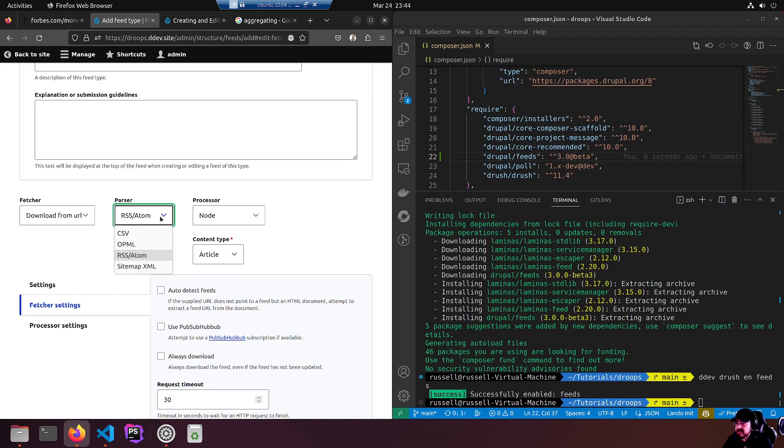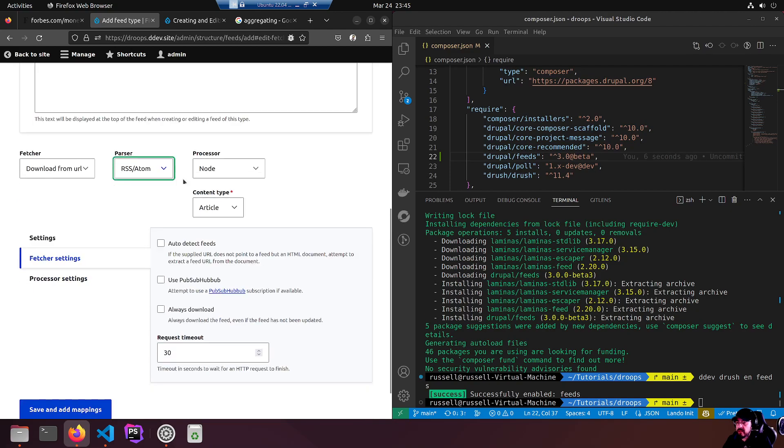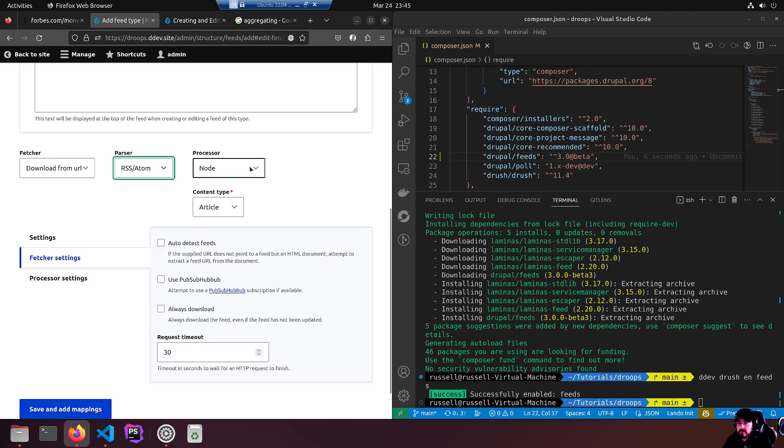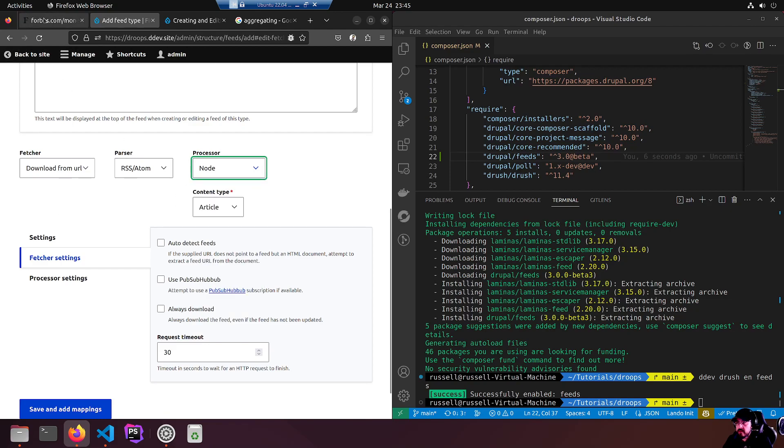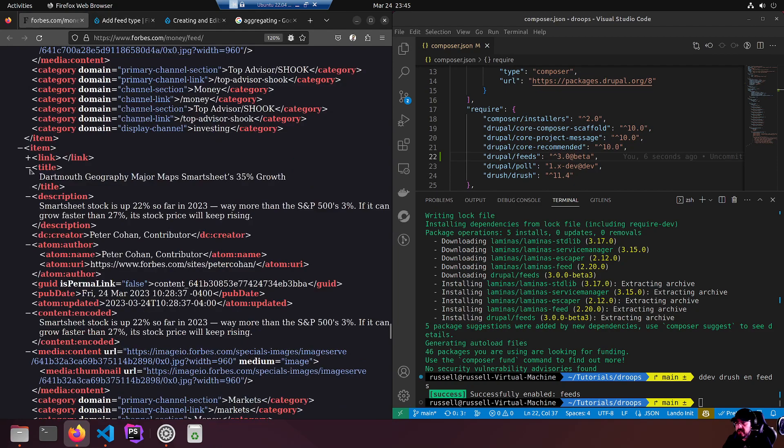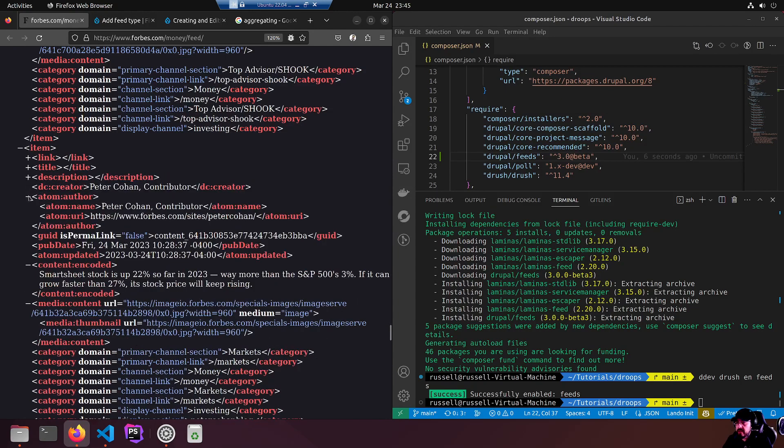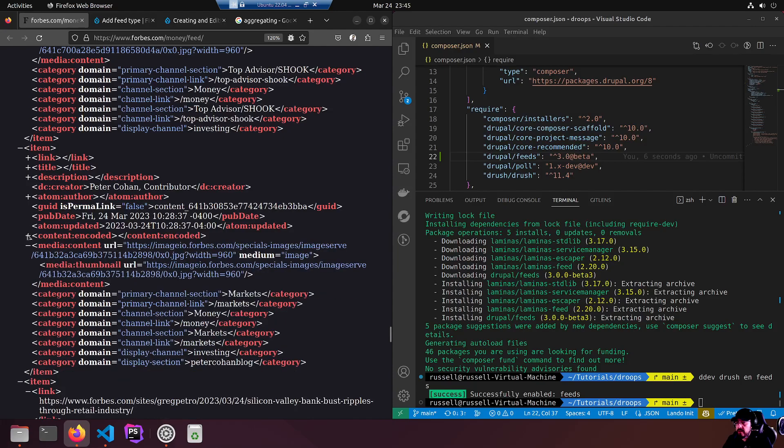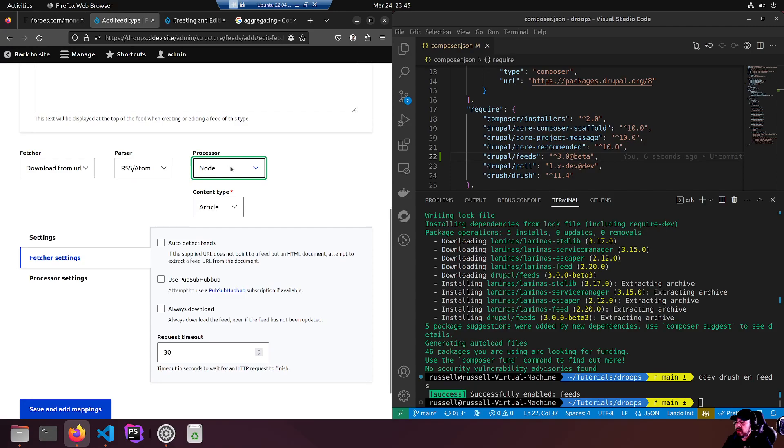The parser is asking what type of feed are we intending to shove down its throat. It is RSS Atom, but as you can see there's sitemap XML type available, OPML, CSV is a comma separated value file. Processor - this is where we want to stick it. What do we want to do with each feed item?